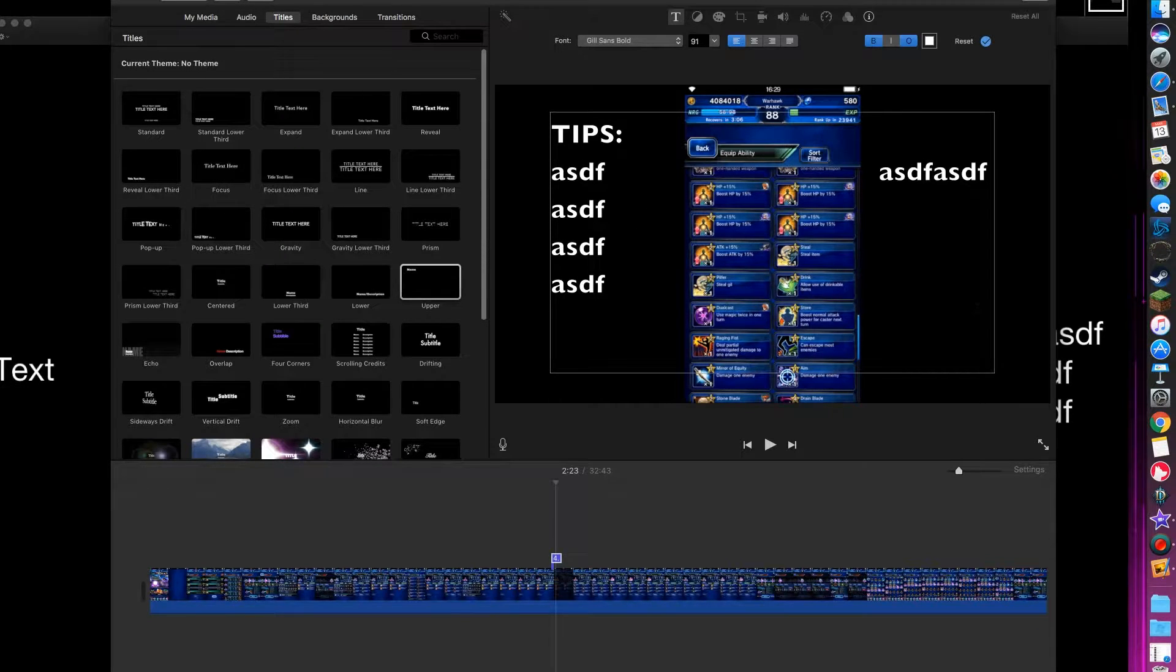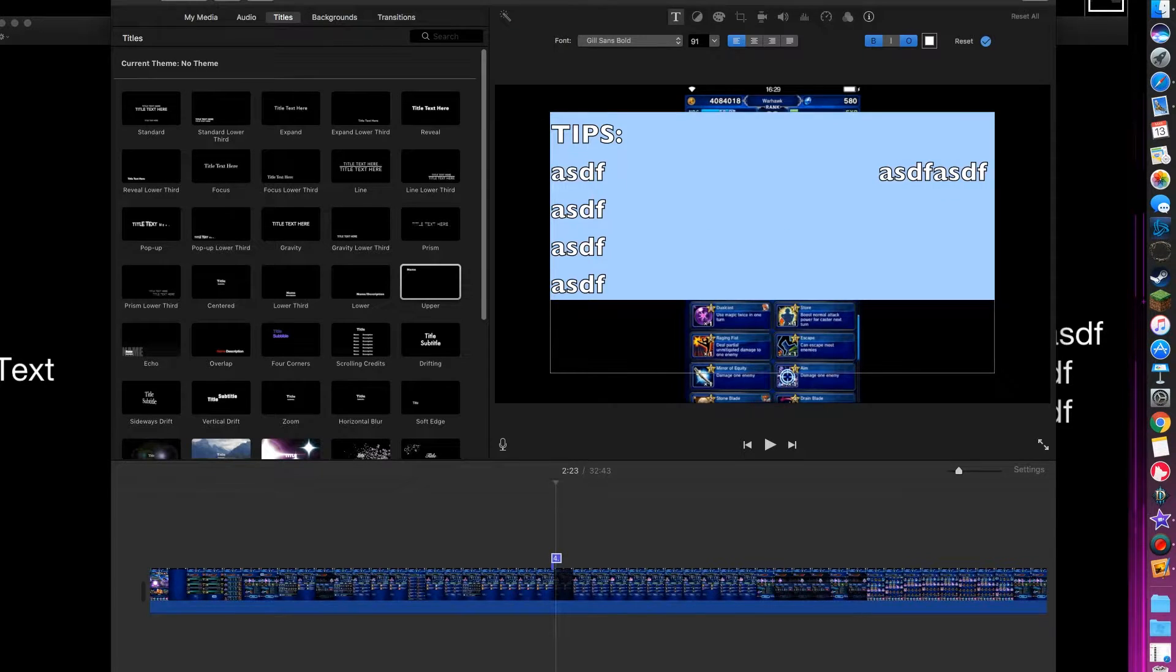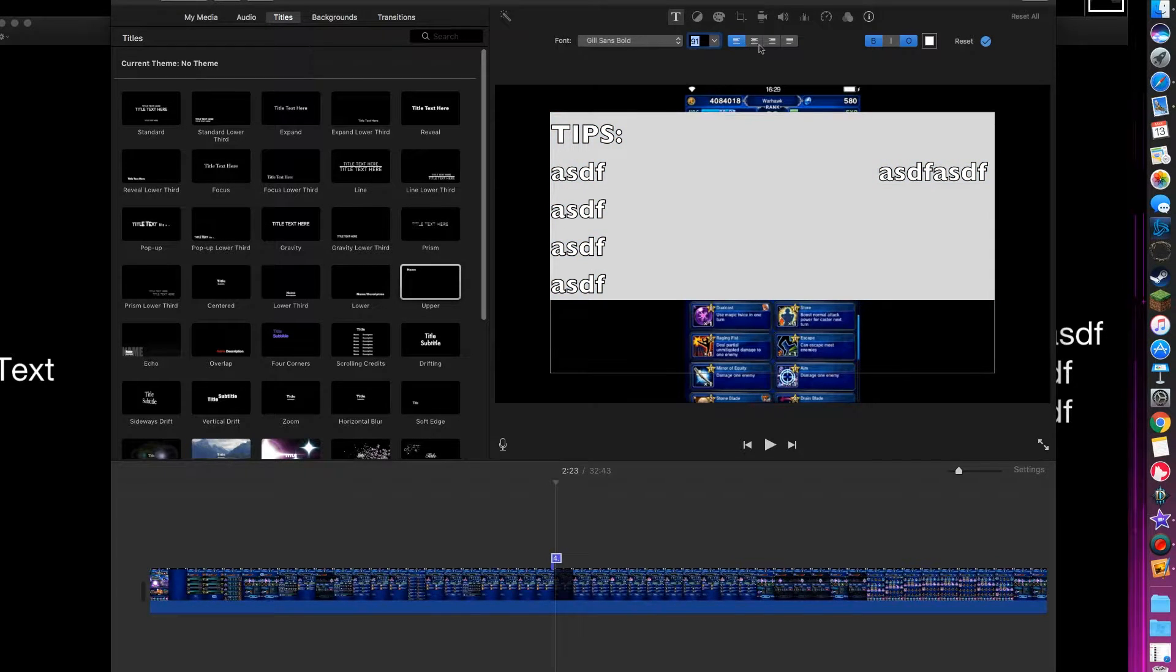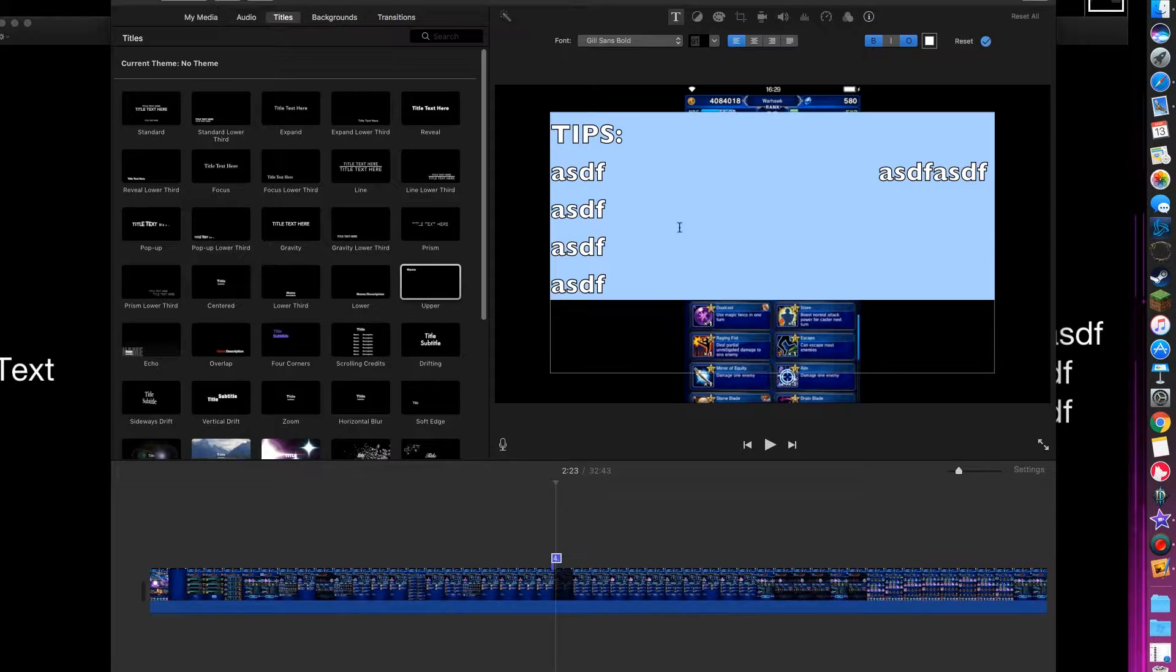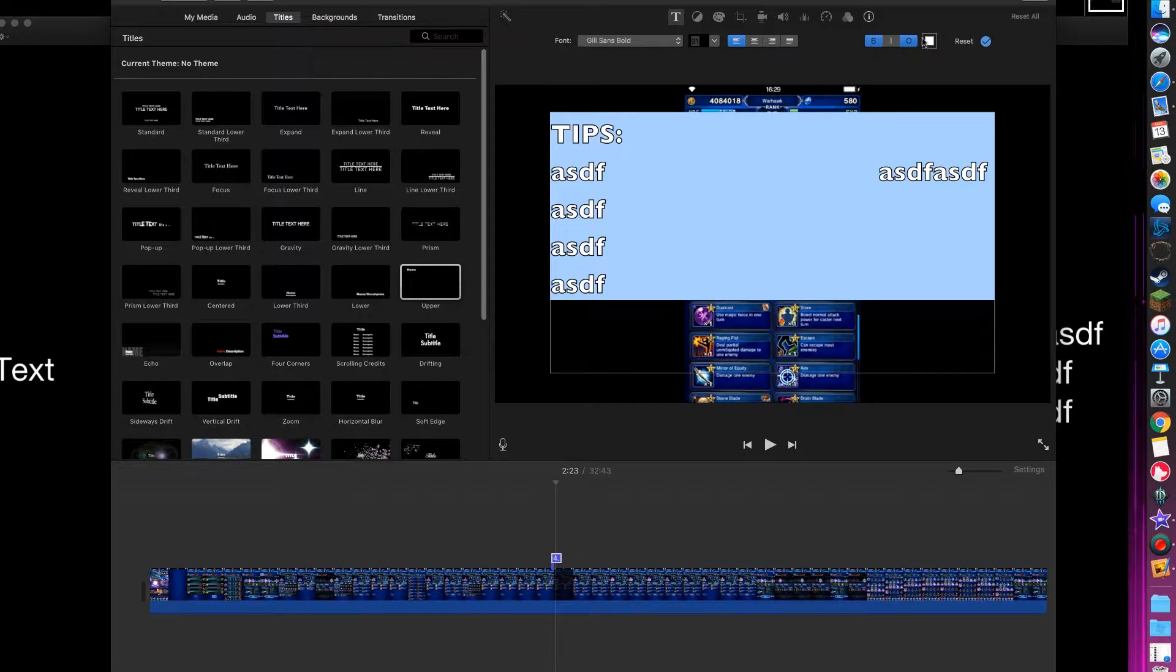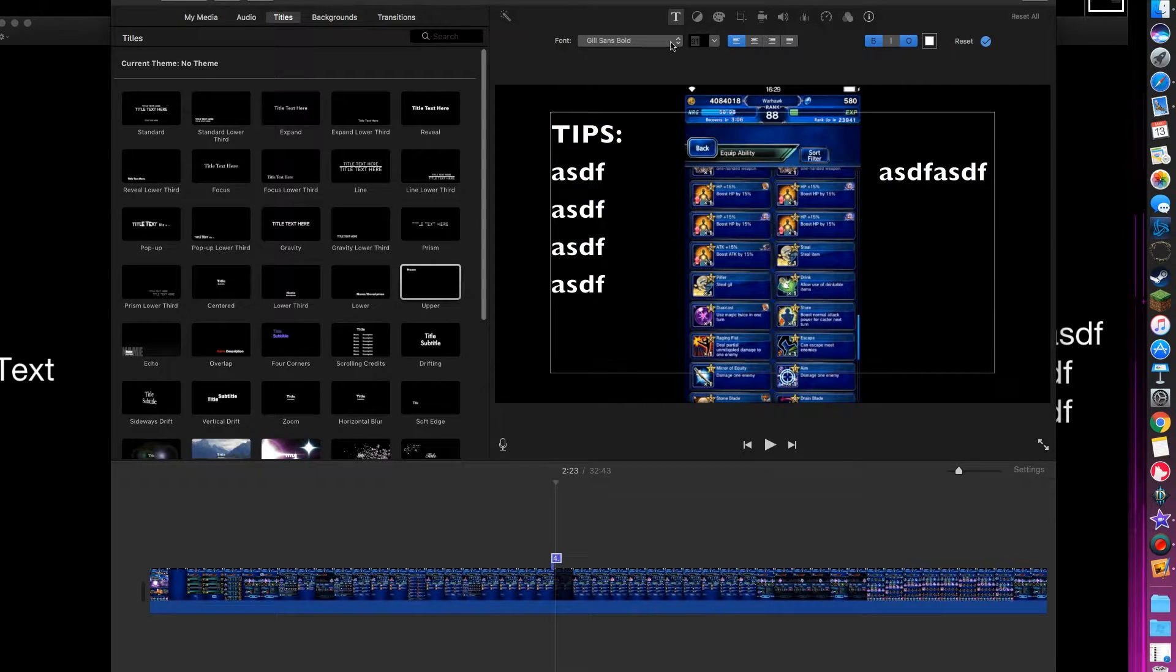Anyway, so it's a little bit customizable. You can make it bigger, smaller, obviously you don't want to do that because then it'll be in front of the image. Bold, whatever, and change the color, change the font.